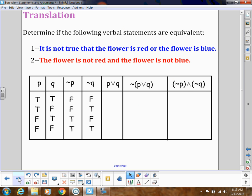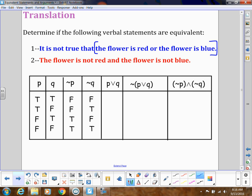Now let's look at a translation of some words. The first statement is: 'It is not true that the flower is red or the flower is blue.' The second is: 'The flower is not red and the flower is not blue.' We need to see if those are saying the same thing. When we say 'it is not true that,' everything that comes after is being negated, so symbolically we have not-(P-or-Q) for the first statement.